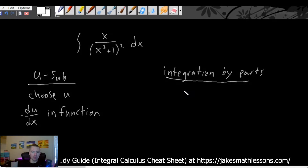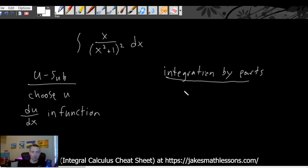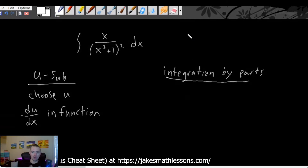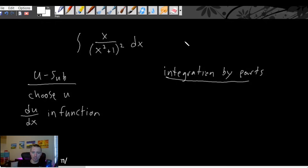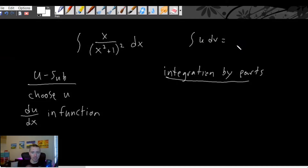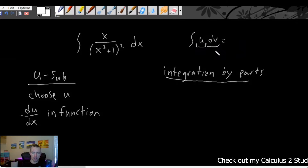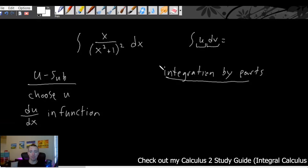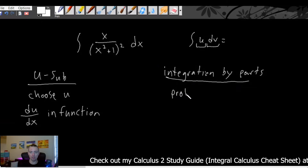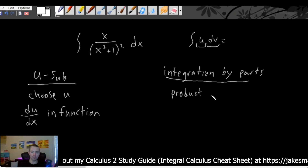Integration by parts is only going to be usable when you have a product of two things. If you think about the actual formula for integration by parts, what it tells you how to do is to convert the integral of u times dv into something else that should hopefully give you an easier integral. The formula immediately tells you we can only apply integration by parts when we have a product of two simpler functions.